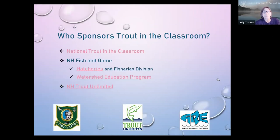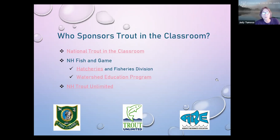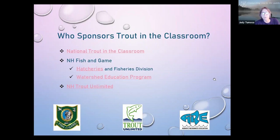Trout in the Classroom is a national program. I have web links embedded in the PowerPoint I sent you. The National Trout in the Classroom is sponsored by National Trout Unlimited — Fish and Game doesn't own the program, but we sponsor it here in New Hampshire. Our hatcheries and fisheries division are in support of the program. Without the hatcheries you wouldn't have the eggs; without the fisheries division you wouldn't get the permits. The watershed education program and all divisions have their own web pages for more information.